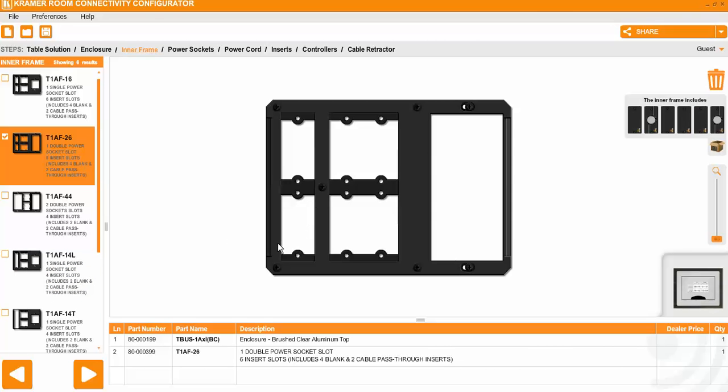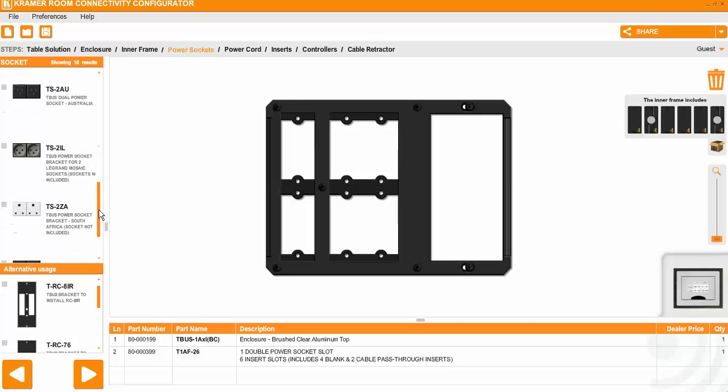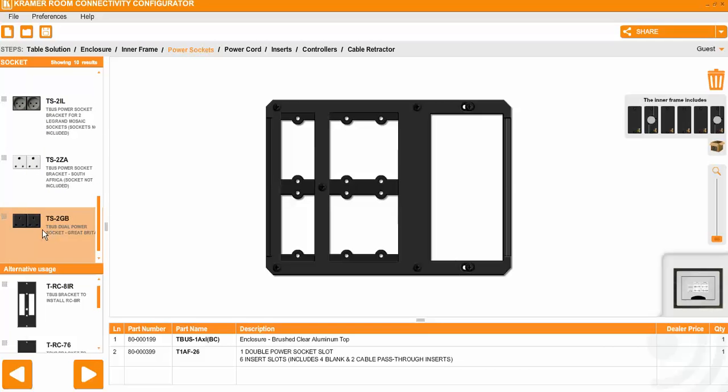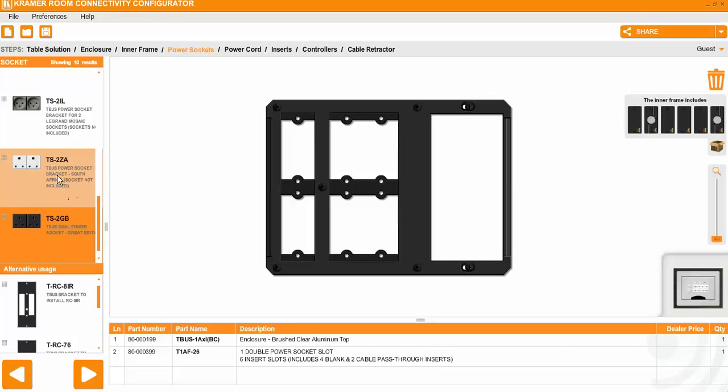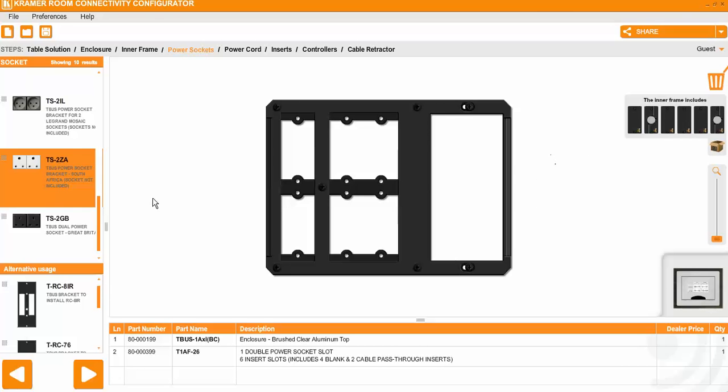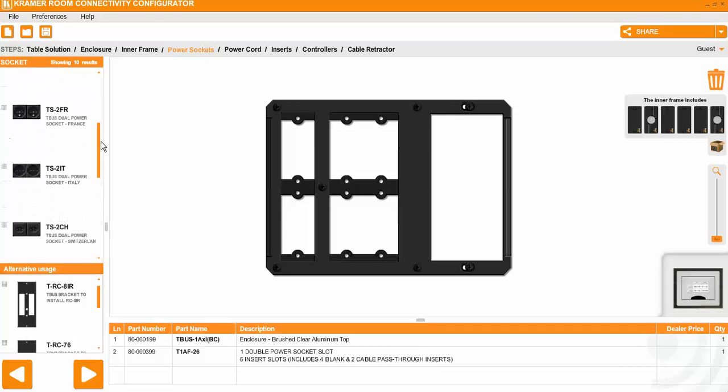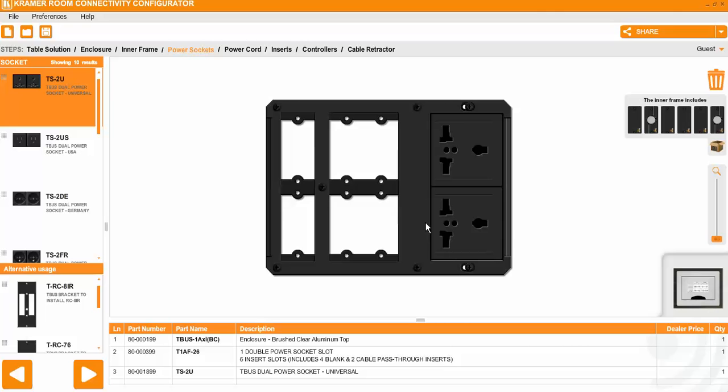After you select the plate, you select next again, then you go for the power. You can select the UK power sockets or if you don't want the UK you can remove it here to the rubbish. If you want South Africa, you put those ones. We usually select the multi one that supports most of the regions. It comes both in double and single and you continue on.